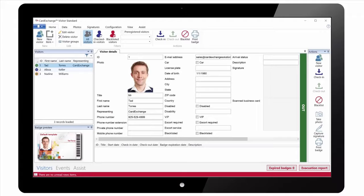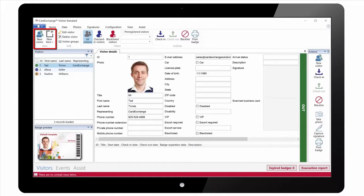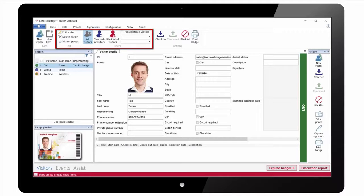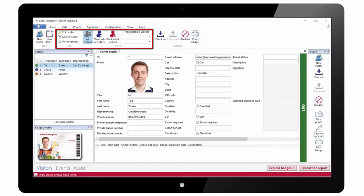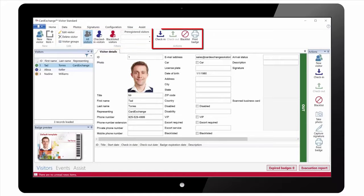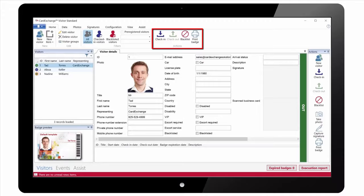We are now going to take a quick look at the ribbon on the Visitors view. We have options to create new visitors and to create new events. We can change the filter to show all visitors, just checked in visitors, or just visitors for pre-registered events. We have Actions to check in, check out, add to blacklist, or print the badge.